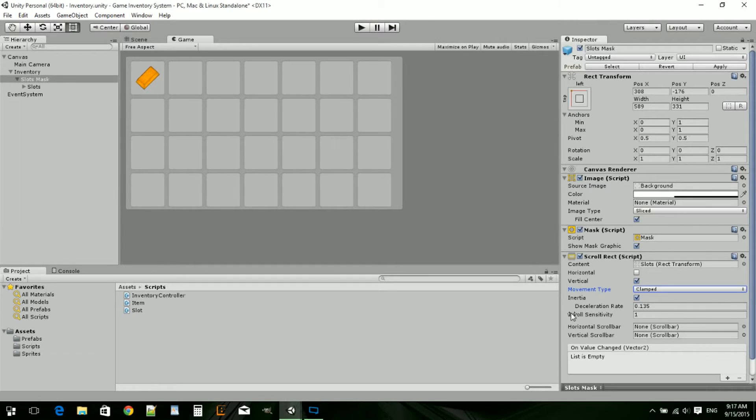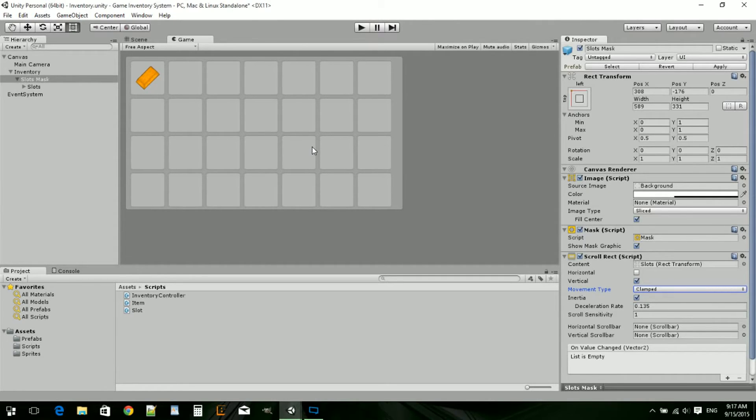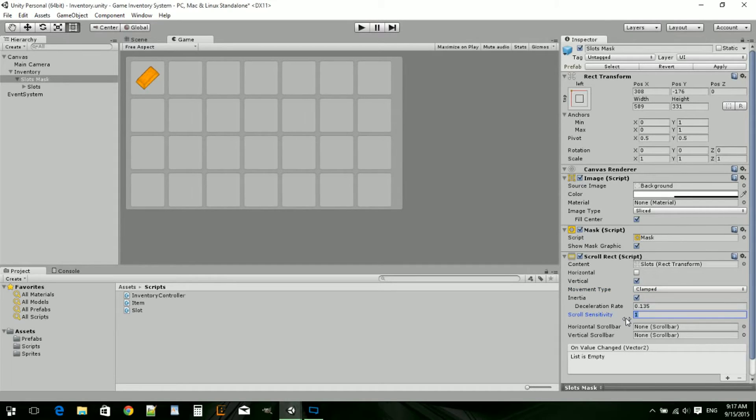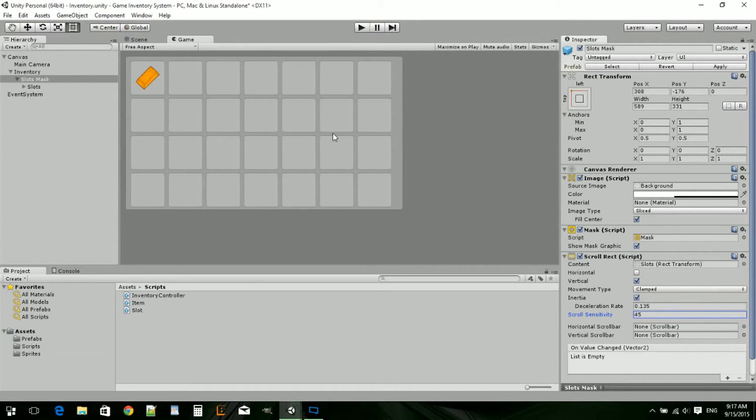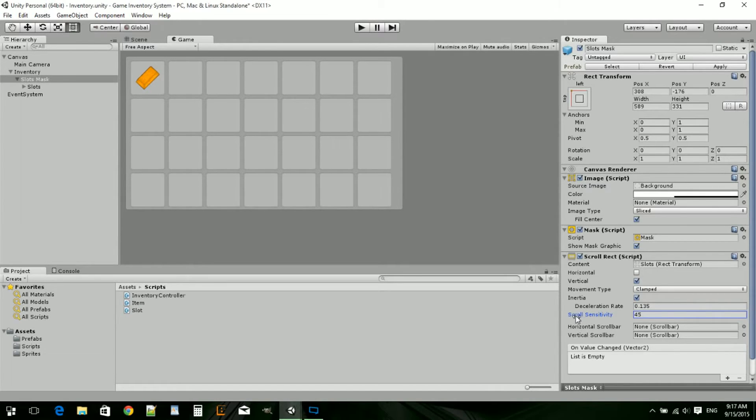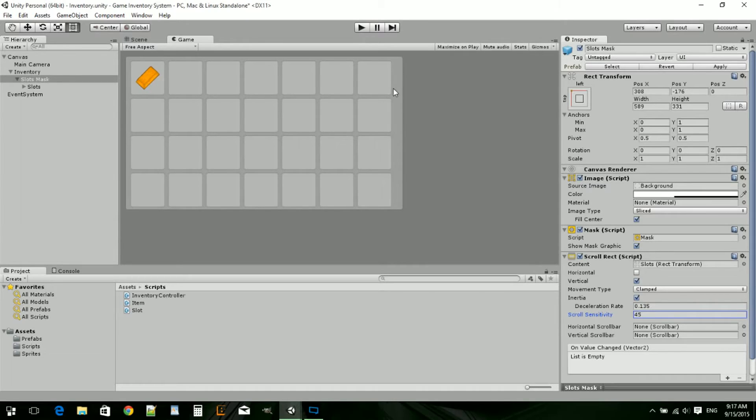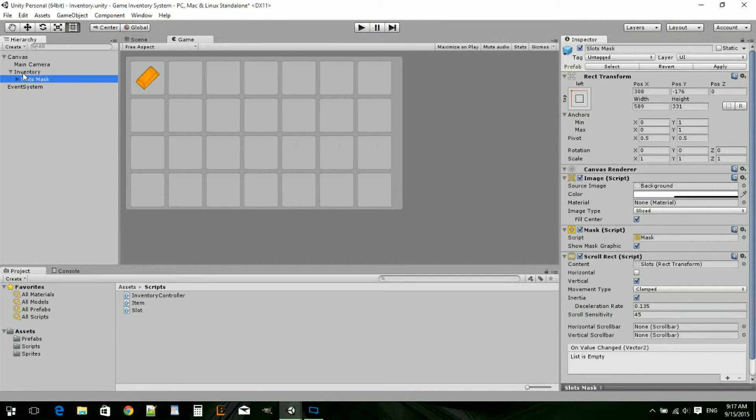Inertia is the deceleration rate. That's how fast if you're dragging, it will keep going and then slow down. Scroll sensitivity, want this set to like 45. That's if you're using the mouse scroll wheel. That's how many scrolls it takes for it to move. One would be like you scroll it five times and you move like a half inch.